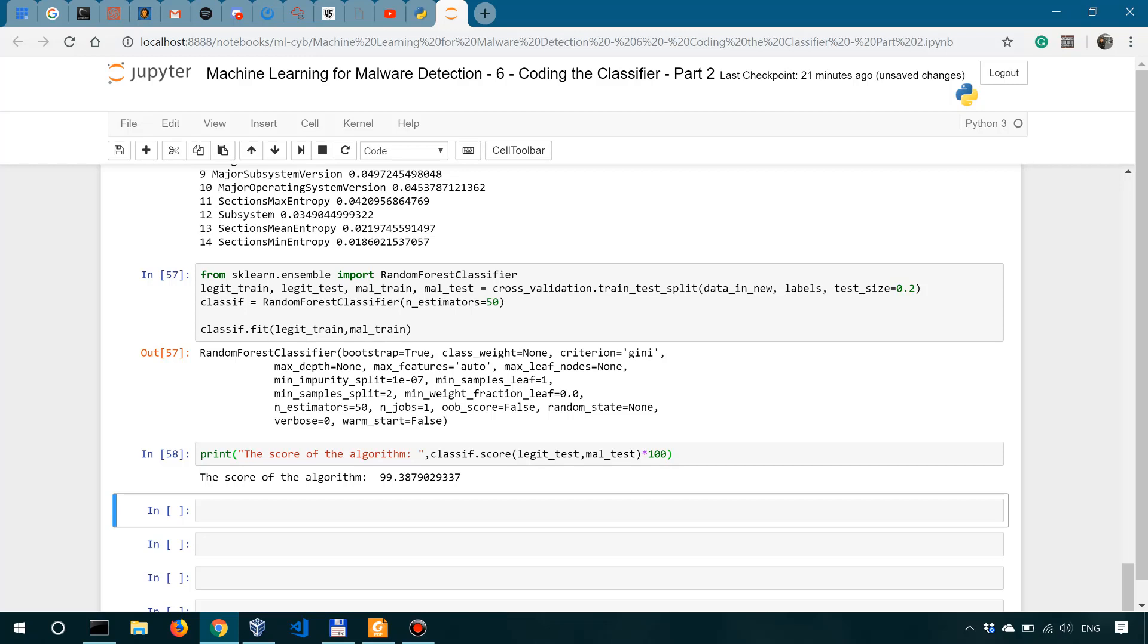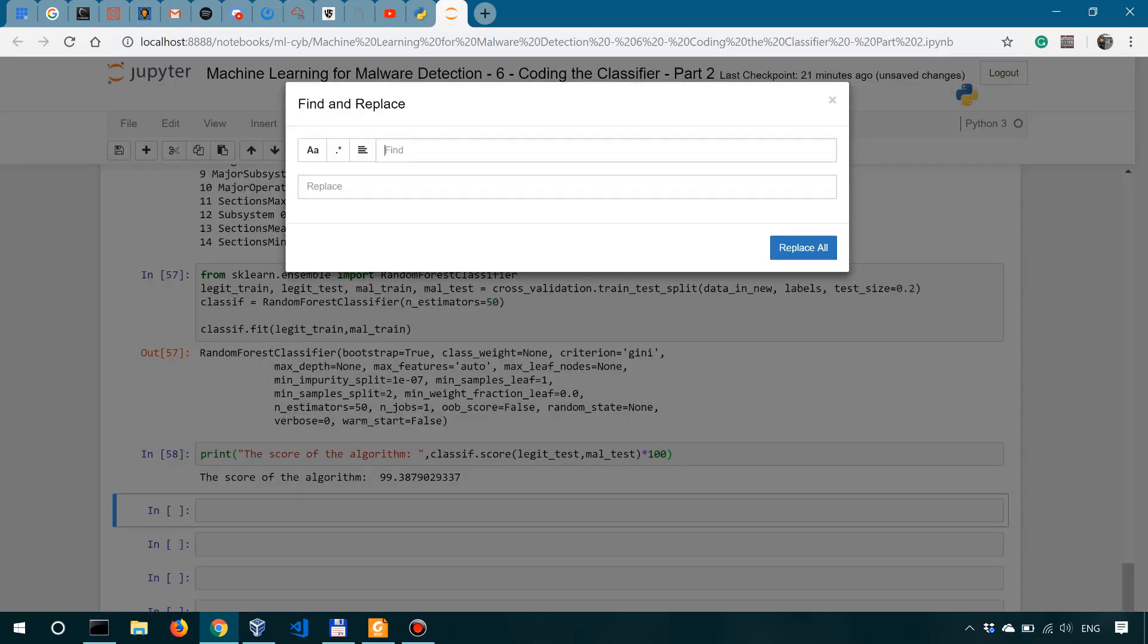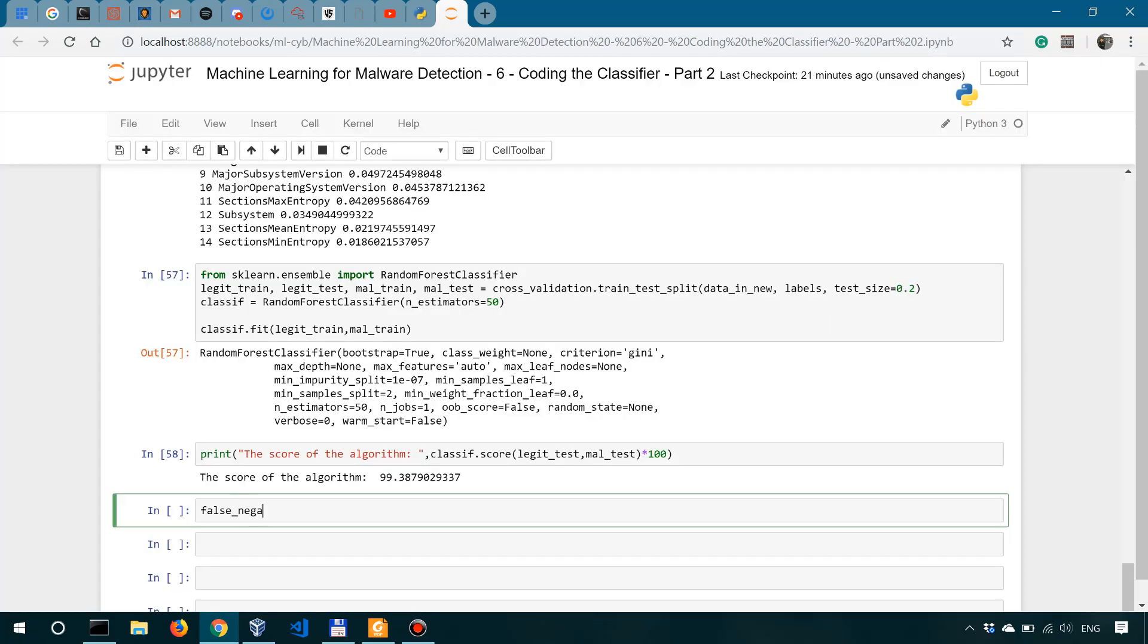So the score of the algorithm is 99.38%. This is quite good for a couple of seconds of training. Now, according to the book, we could also look into false positives and false negatives. False positives being the percentage of times when the classifier mistakenly classified a sample as being malware when in reality it was legit. While false negatives, these are the percentage of times when the classifier mistakenly classified the sample as being legit when in reality it was a malware sample.